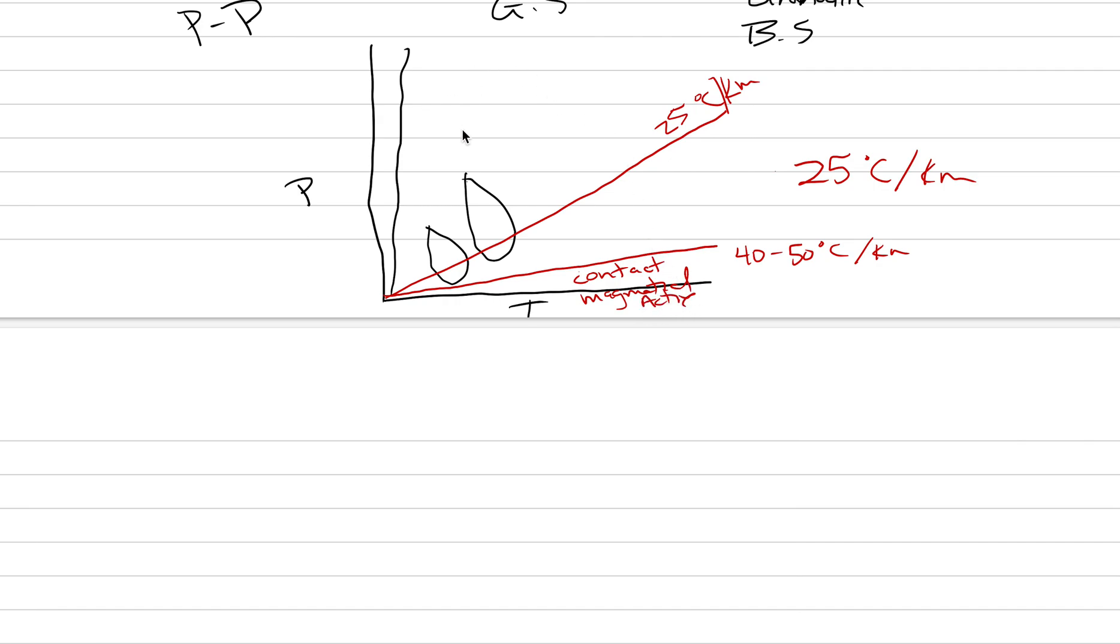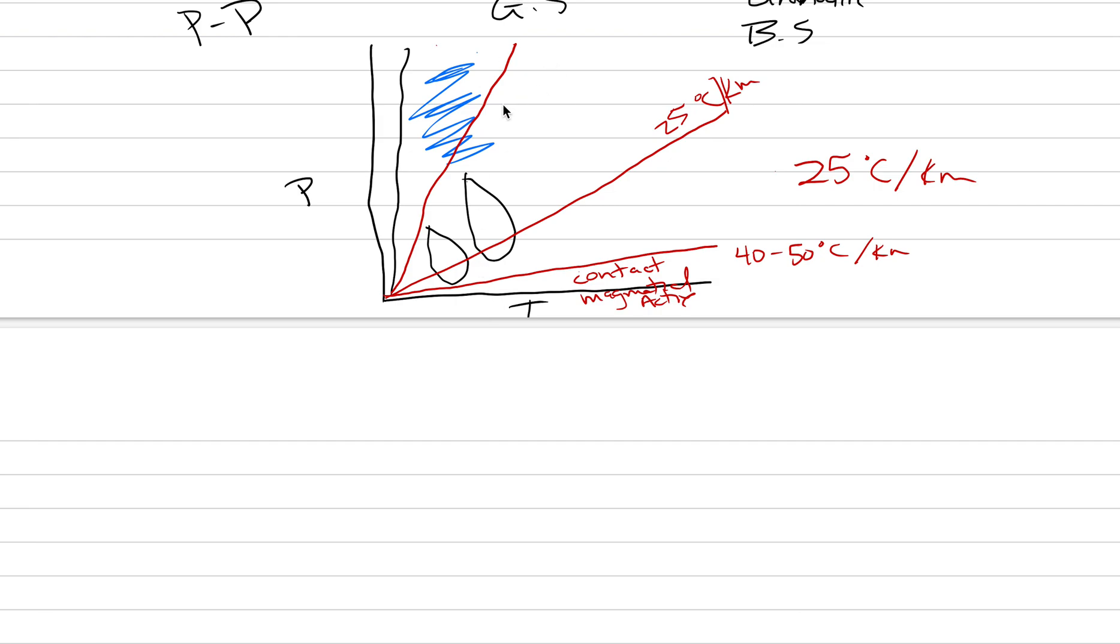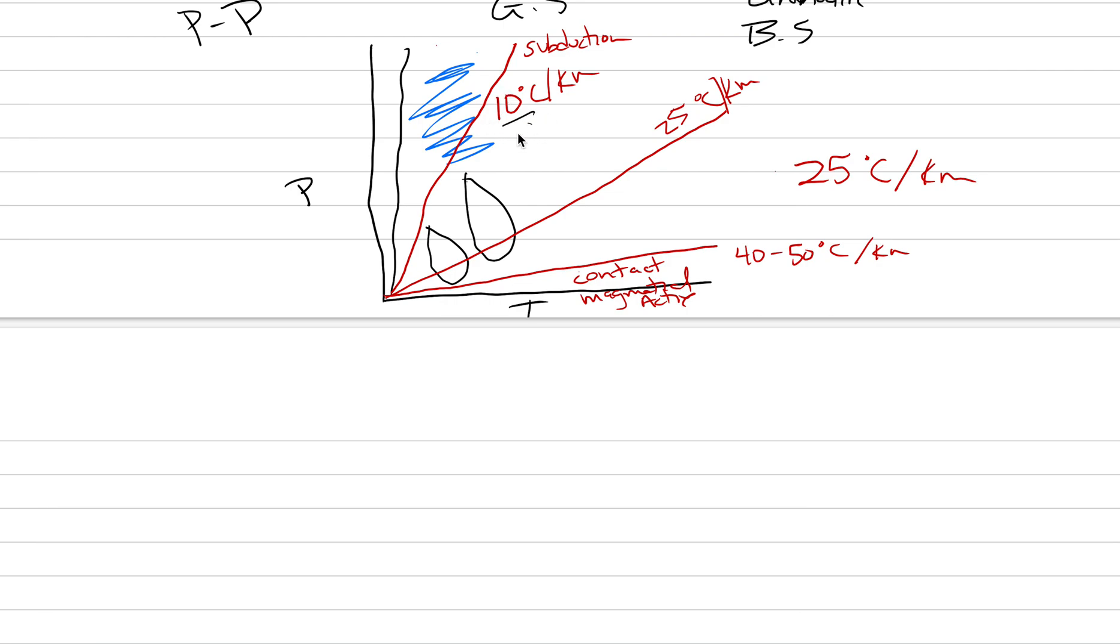We also need to have an environment that can hit our blueschist domain. Blueschist hangs out out here. How do we hit that pathway? We have to undergo a PT path that ends up being very cold. For any given pressure, it's actually a very low temperature. This could be something like 10 degrees C per kilometer. It's along these pathways that subduction zones will take you. The reason why is you have a subducting slab that is essentially acting like an ice cube that cools the mantle and the crust in that area, keeping things colder than where it should be.